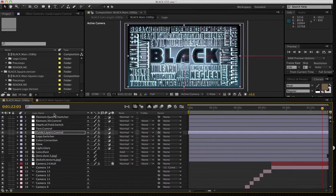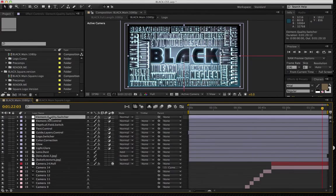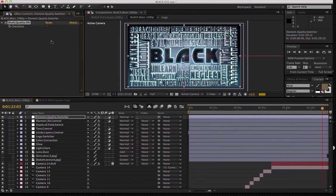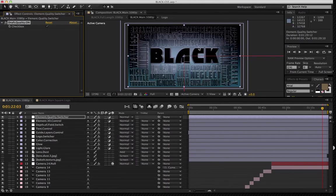So I'm going to go in the main here, we're going to start from the top. Looking at the switchers, the first thing you're going to see here is the element quality switcher. And that essentially, switching that on, is going to turn the project into a draft mode.